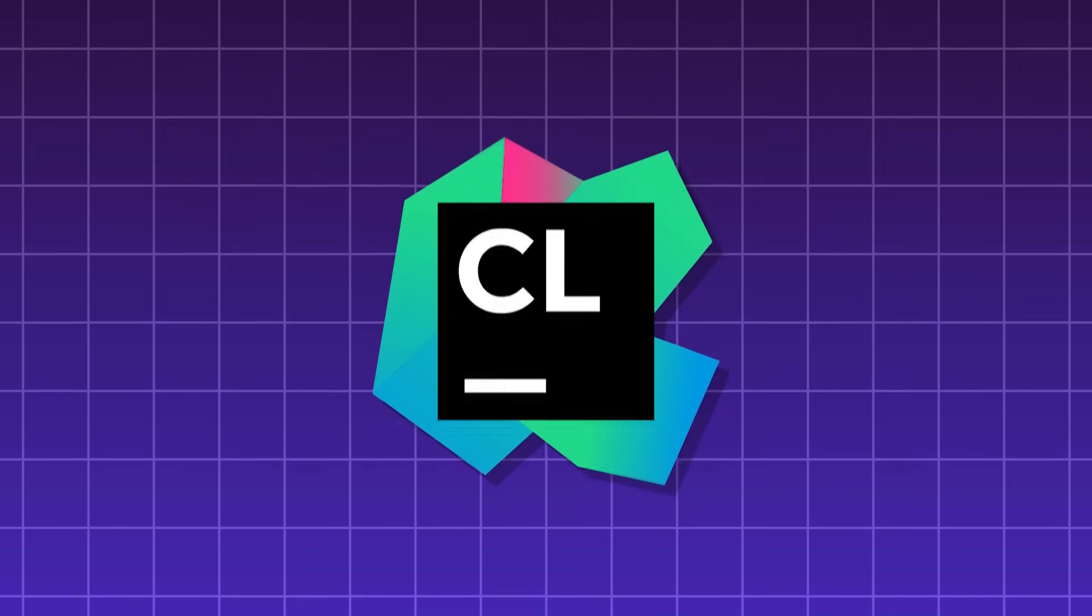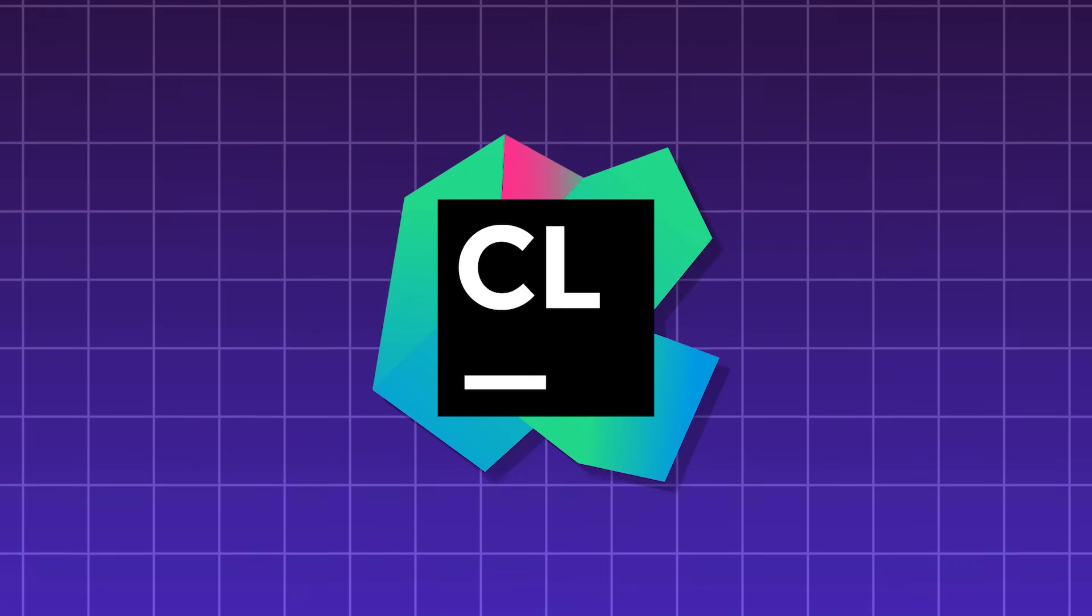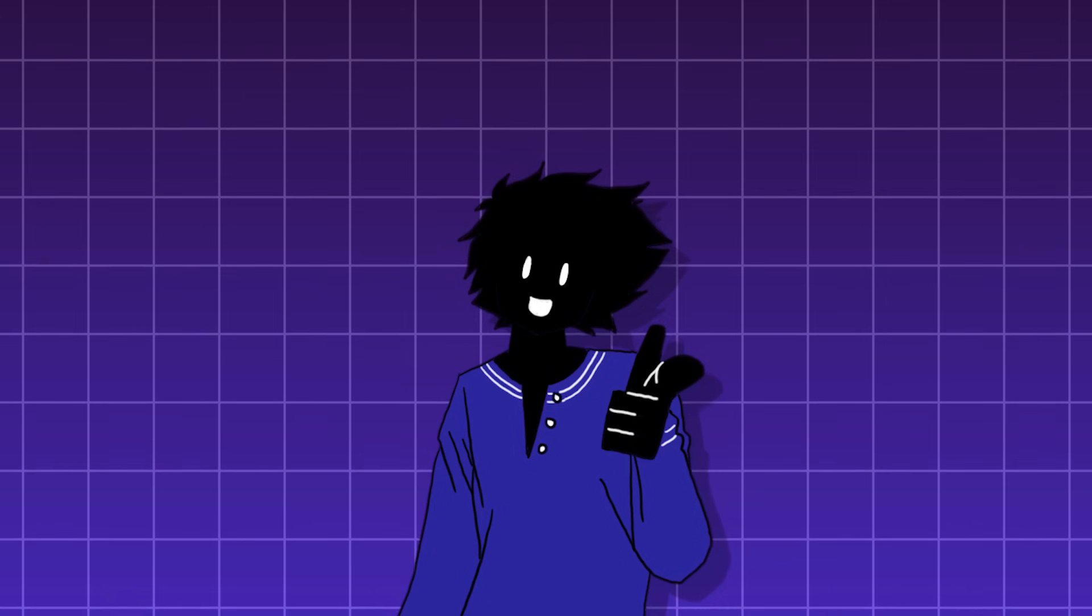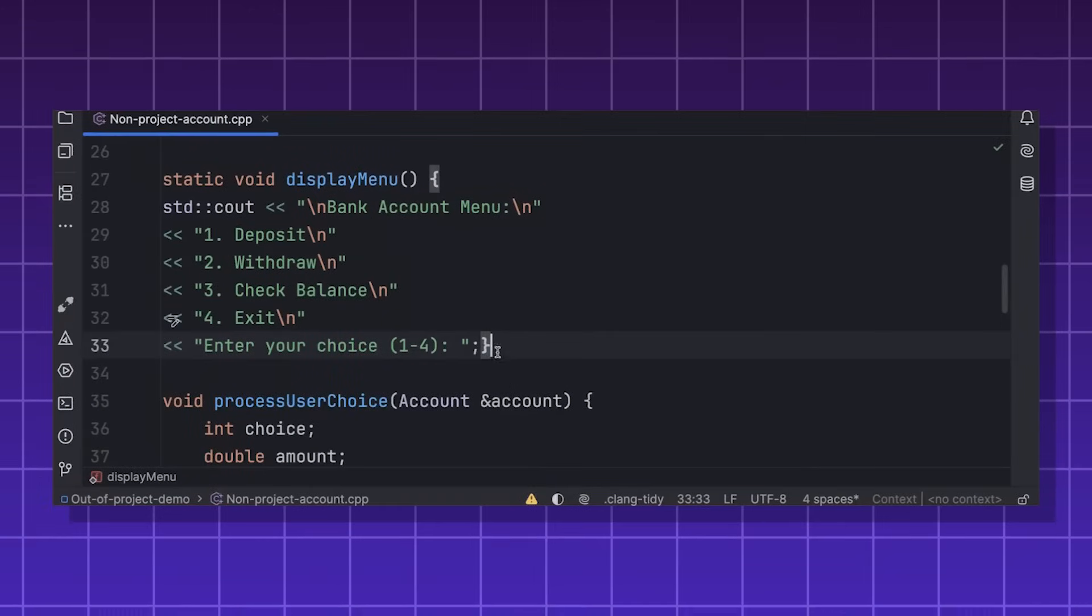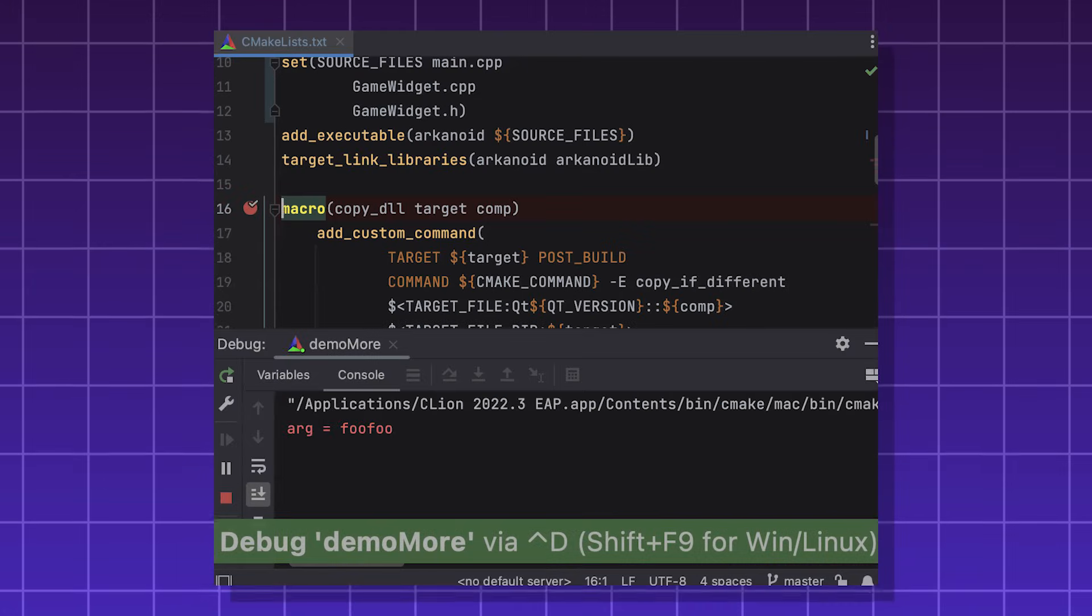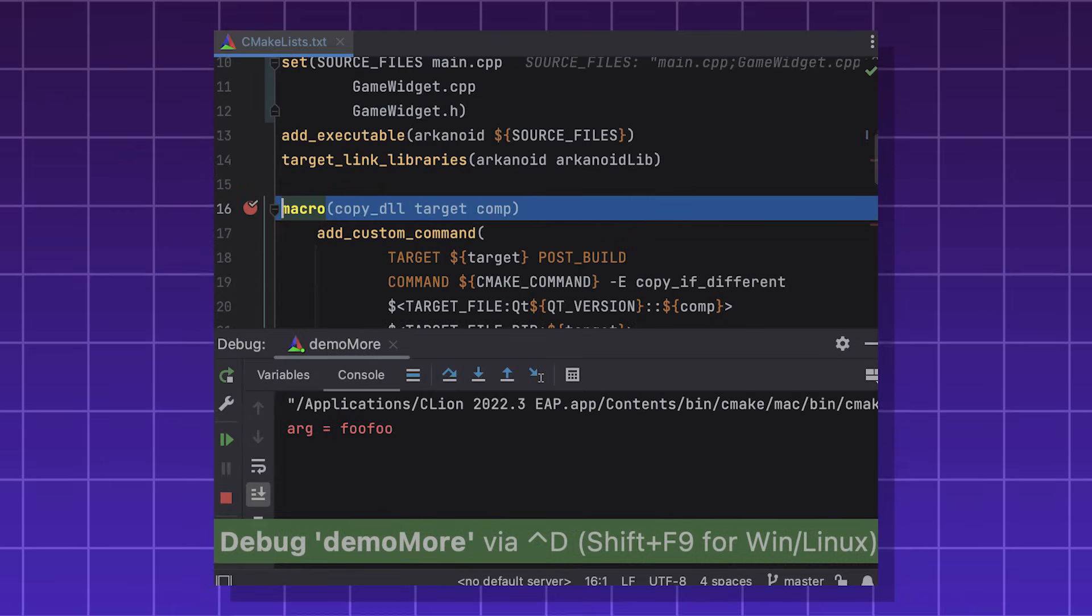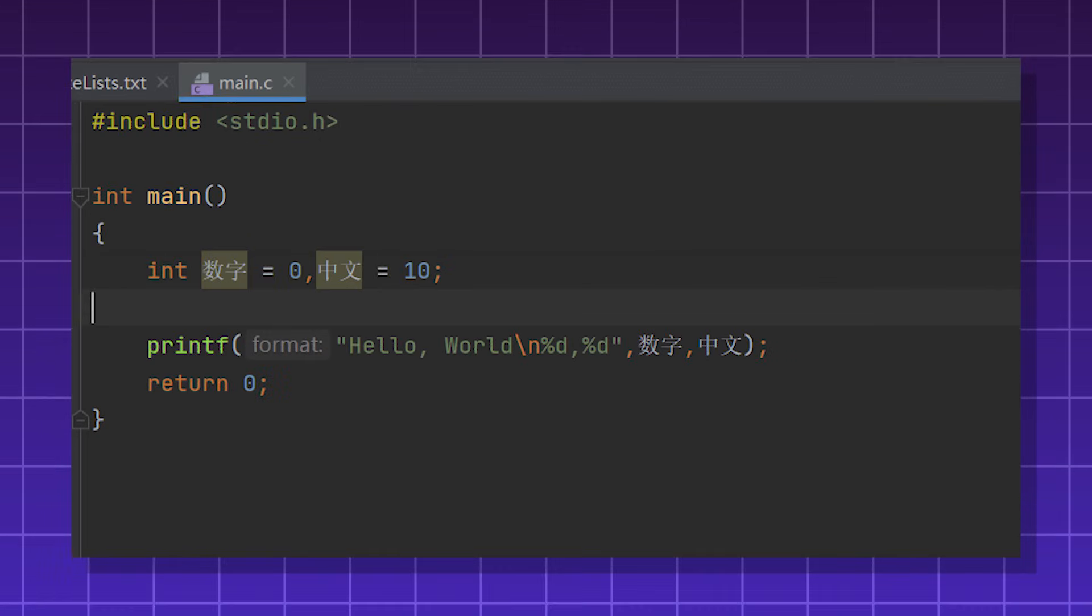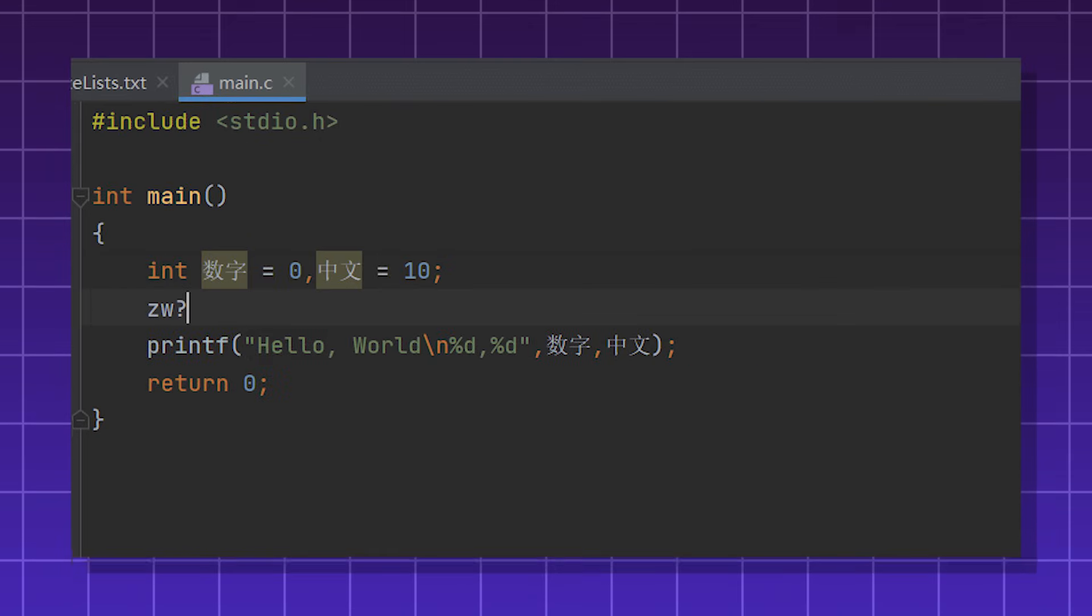CLion, an IDE made by JetBrains for C, C++, and Rust. What's so special about CLion is that you can use it for embedded development for devices like the Arduino. It also has debugging capabilities with the GNU debugger. It also has support for CMake, a popular cross-platform build system for C and C++. CLion is great for C and C++ developers, game programmers, and embedded engineers.